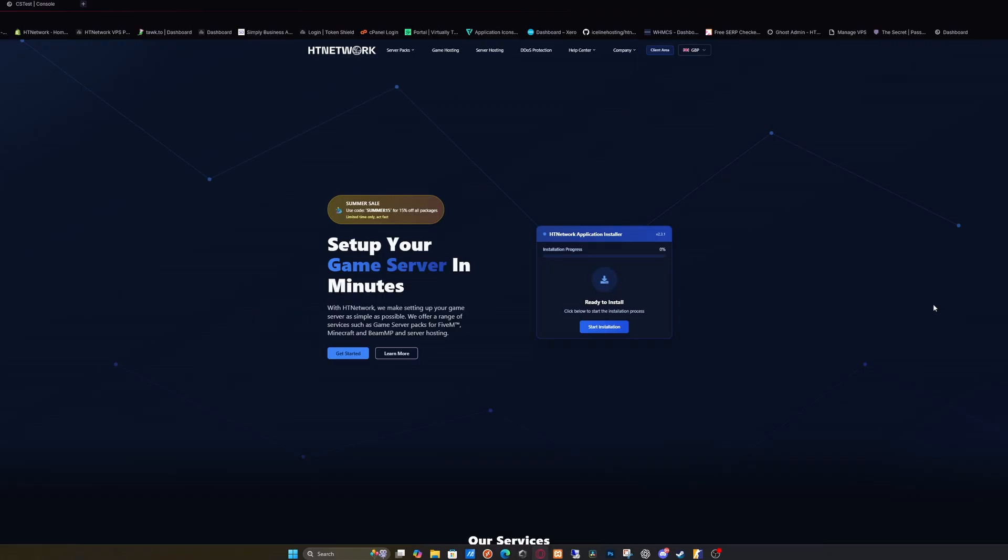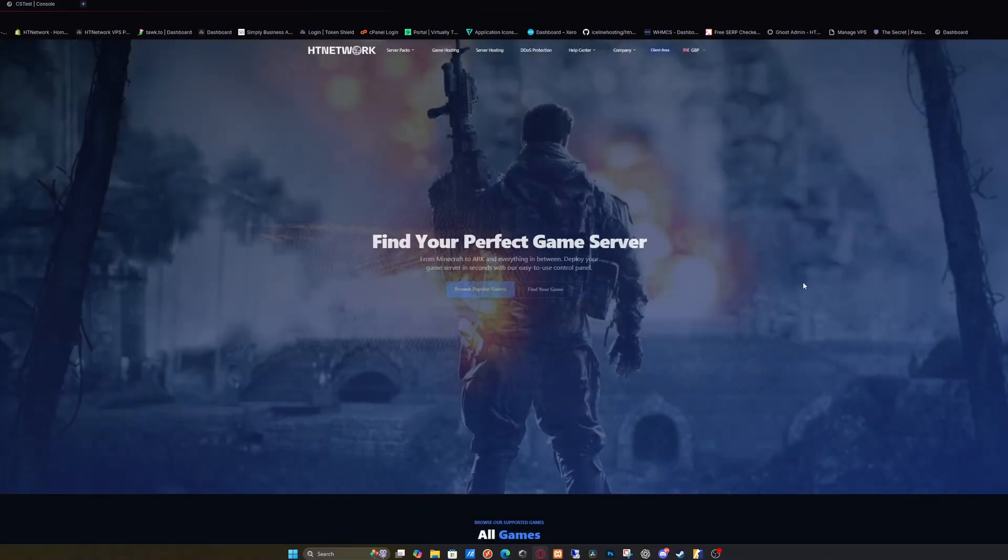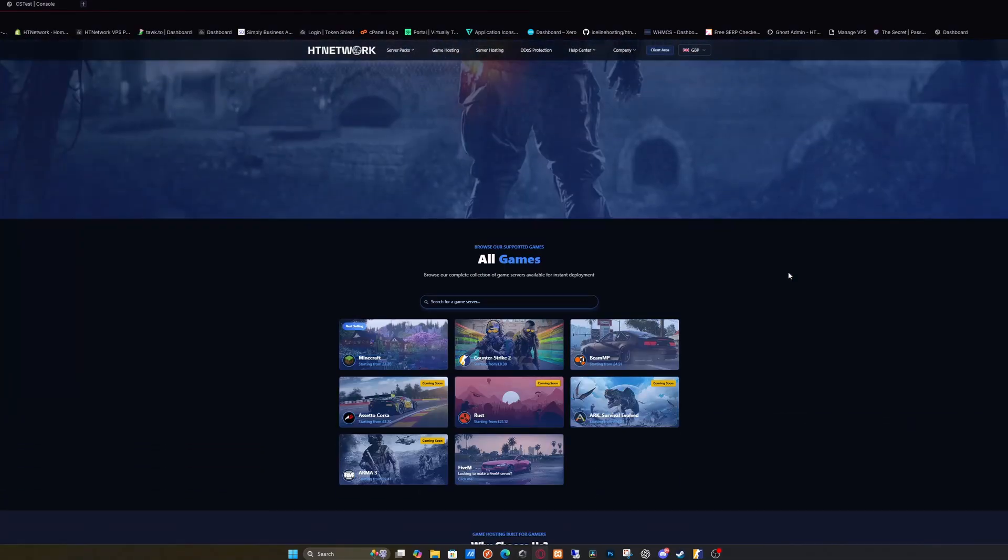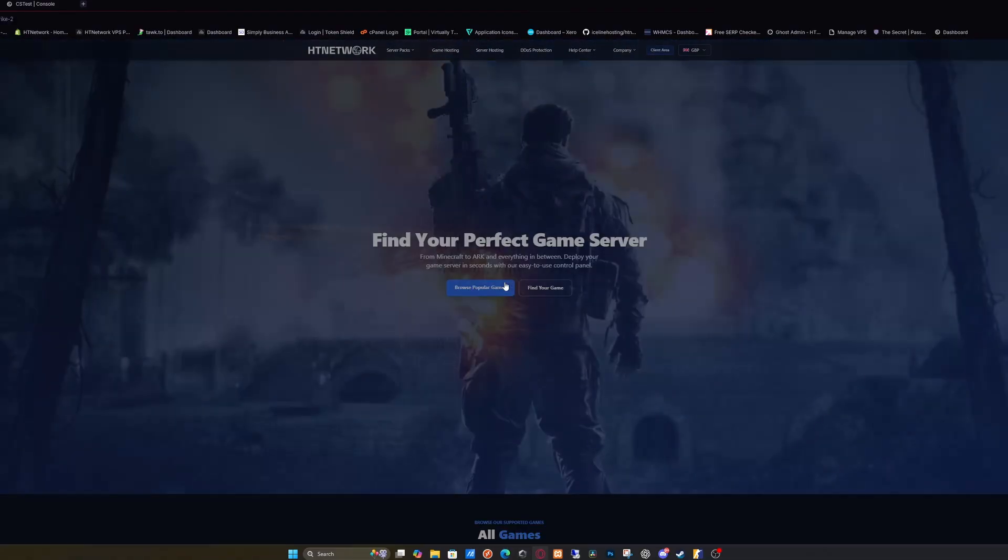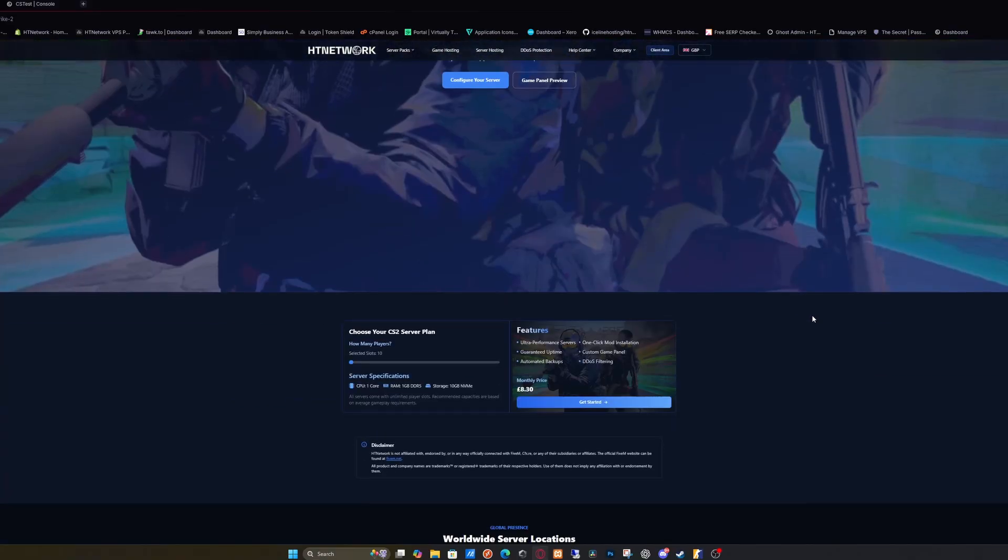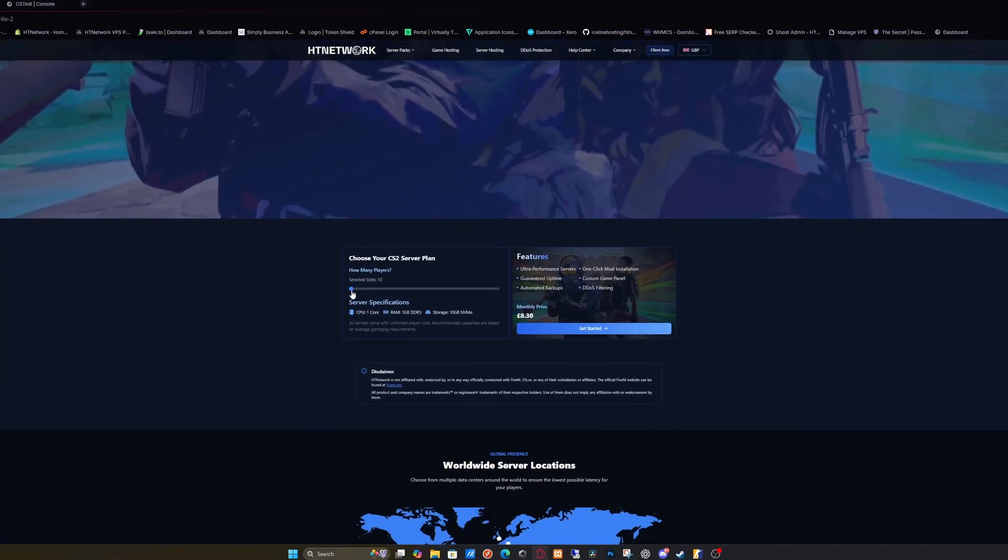To do this, head over to the HG Network website in the description below. Go to the game hosting section and select Counter-Strike 2. From here, pick a plan and select how many player slots you want.